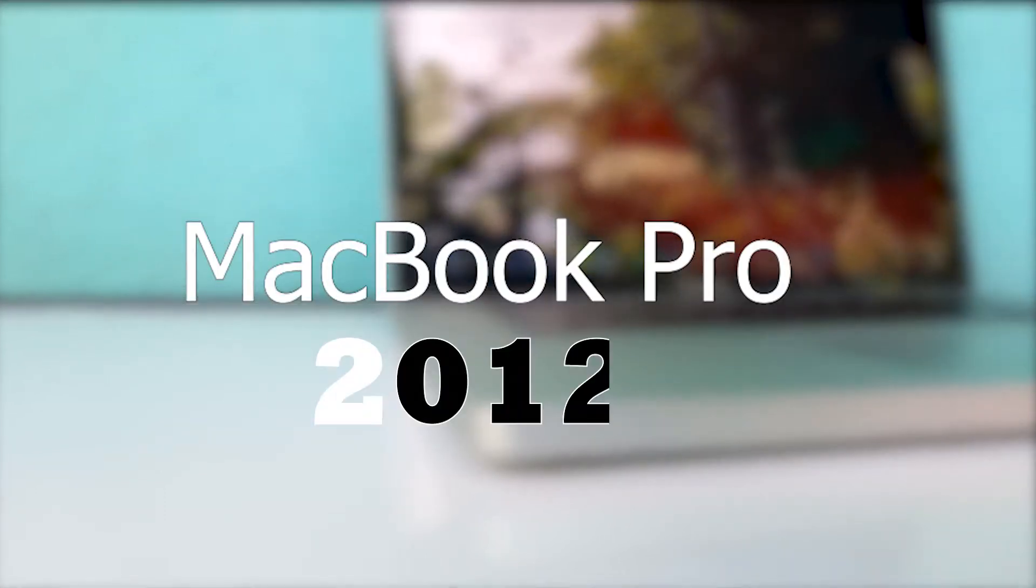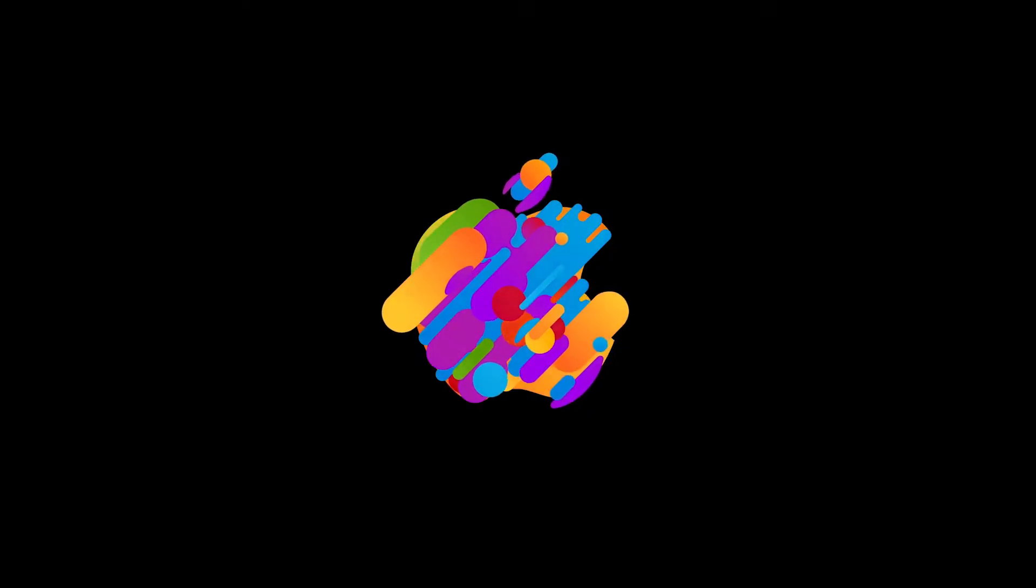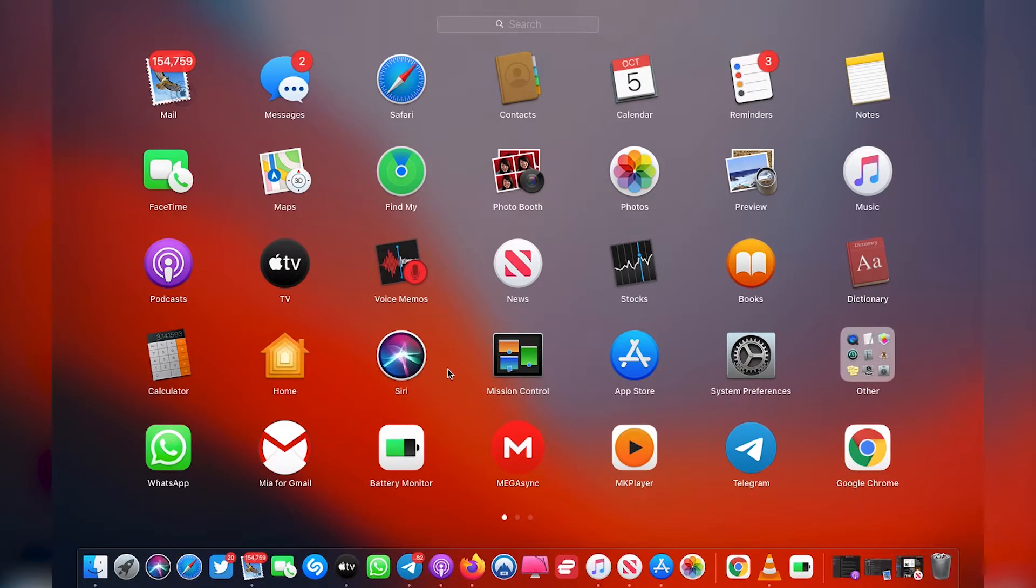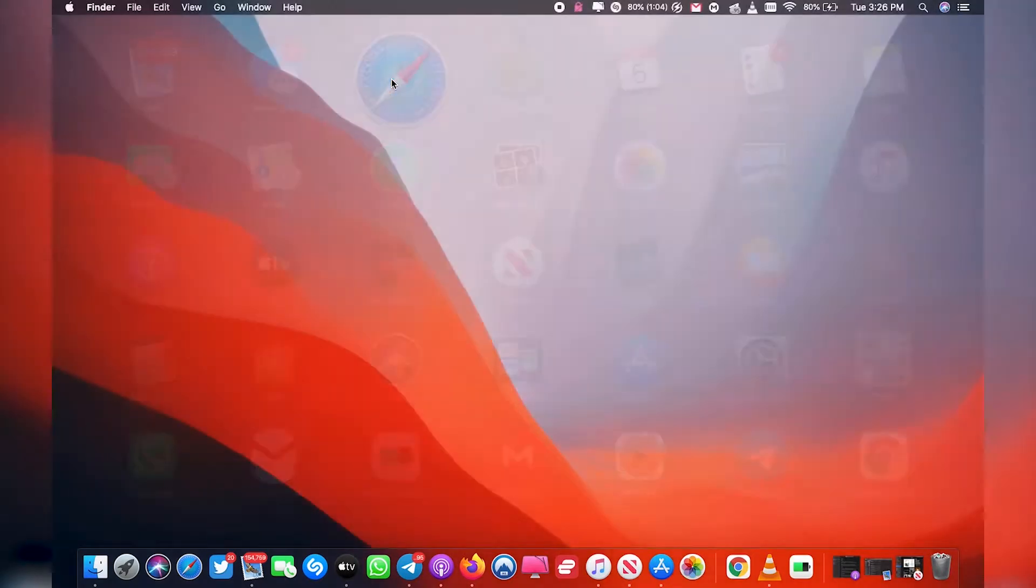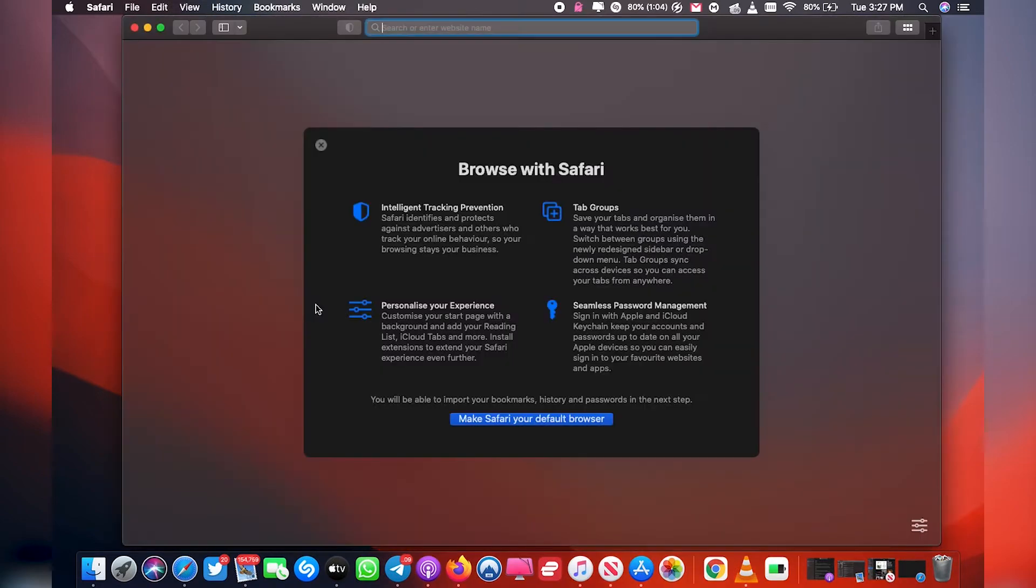Is the 2012 MacBook Pro worth buying in 2021? Let's get into it. Hello guys, Alvin here, and today I want to give my personal opinion and judgment on whether you should get yourself